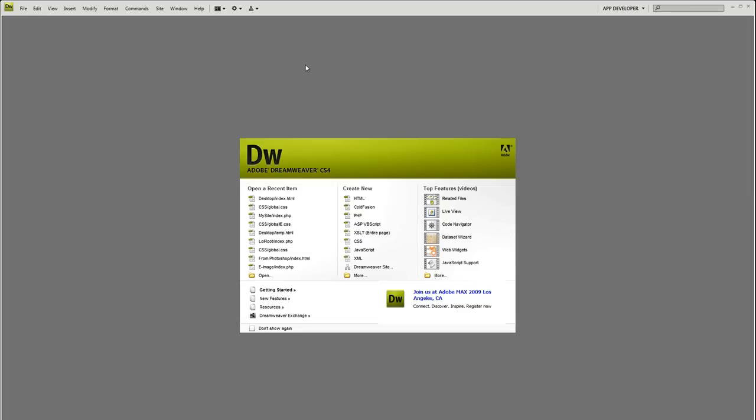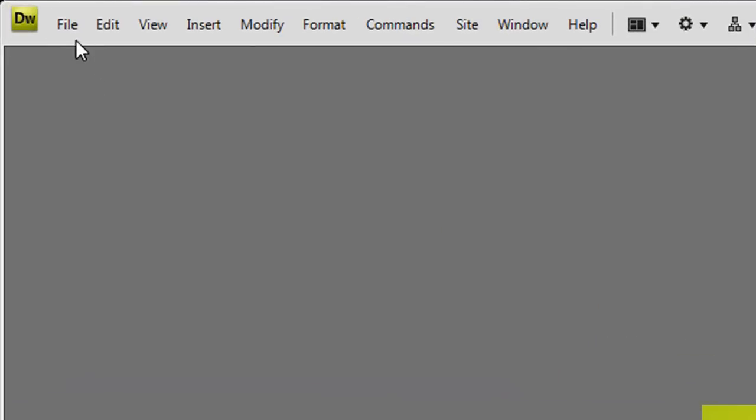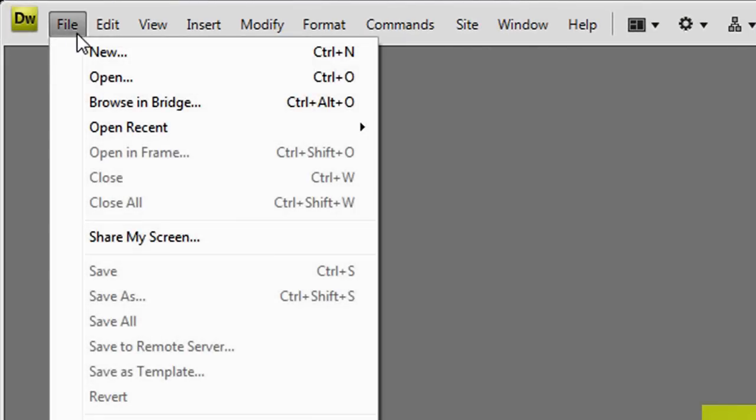There's an unordered list and an ordered list, and they are kind of self-explanatory. One list is unordered and one list is ordered, but it's much better to visualize it. If you have Dreamweaver open, or as always, you can follow along with Notepad. I'll show you what I'm talking about.